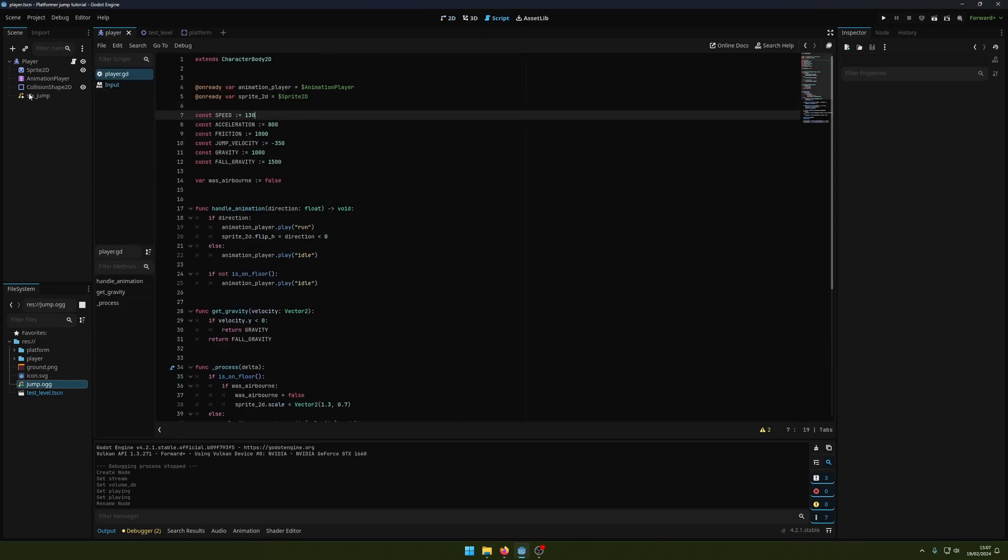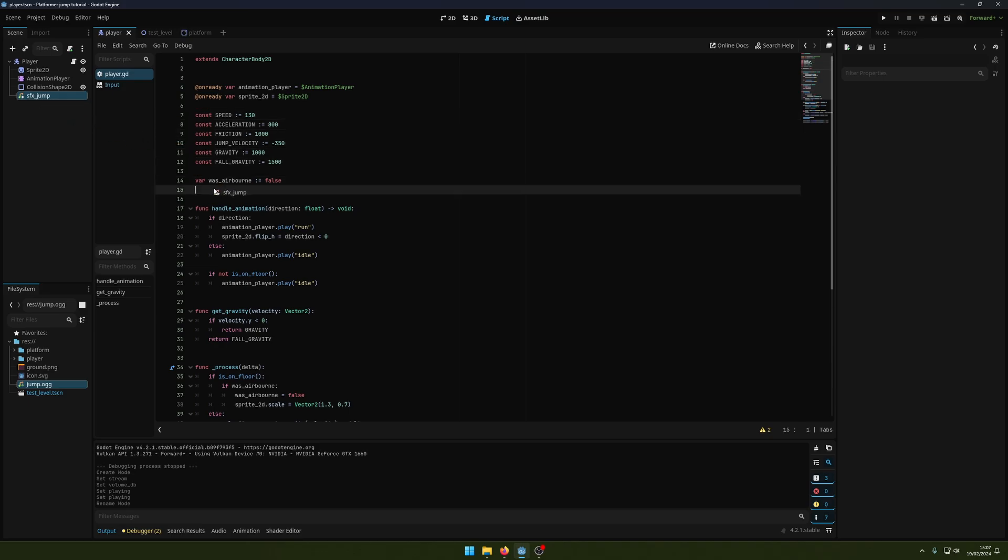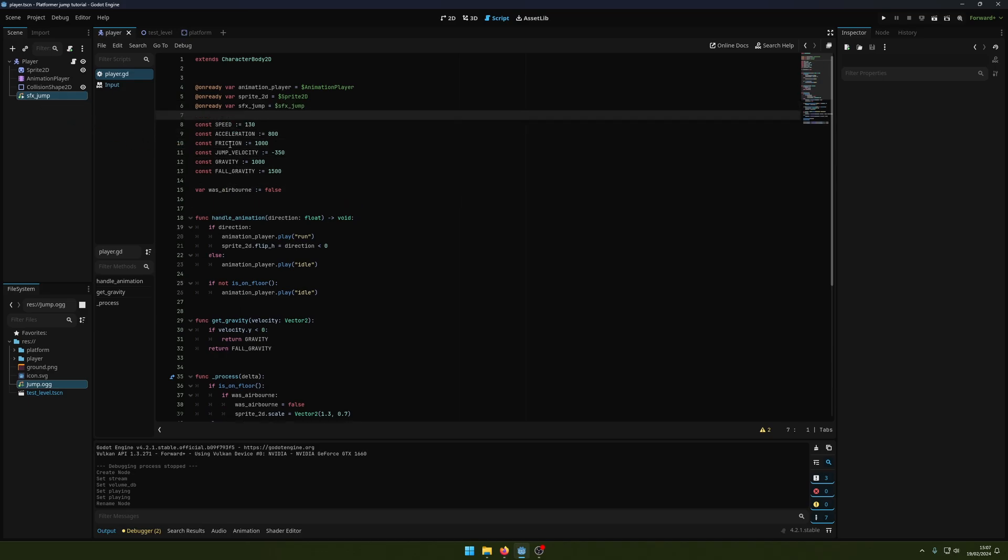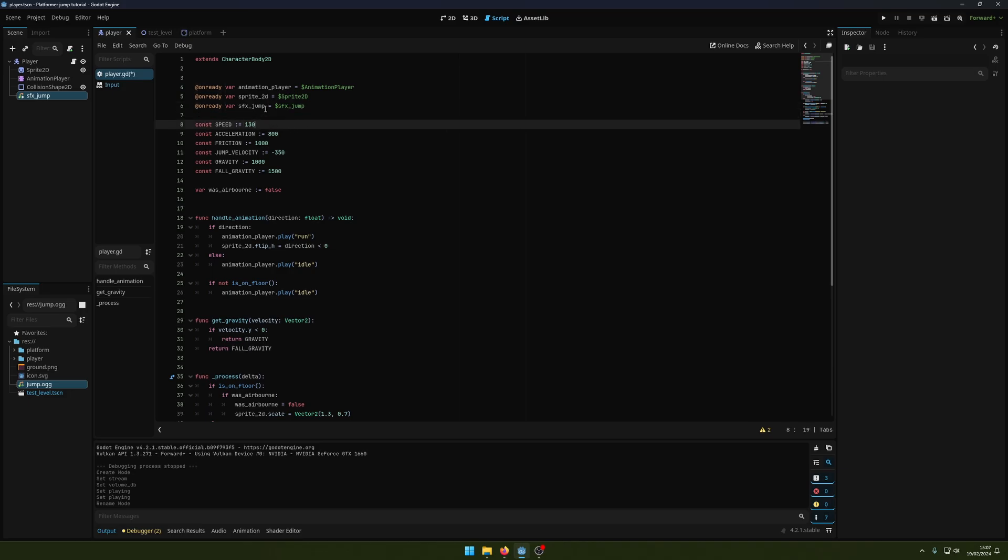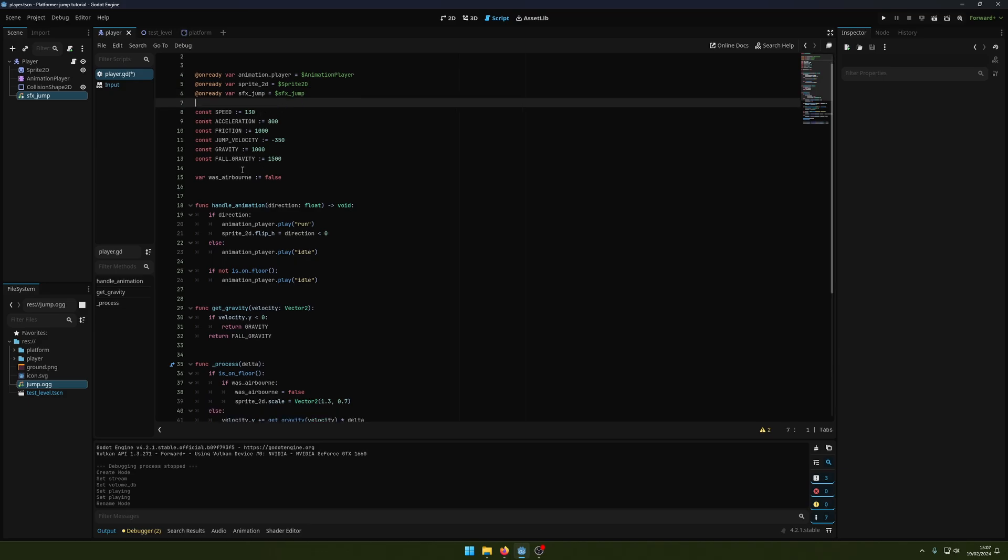I'm going to click and drag, and then hold Ctrl to put this up here. That will automatically create our onready var declaration. Now I'm going to take this, and all we want to do is...